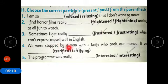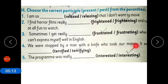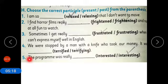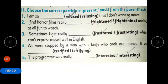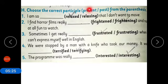Sentence four: 'We were stopped by a man with a knife who took our money. It was dash.' It was frightening. Sentence five: 'The program was really dash.' The program was really interesting. So we will put present participle here.